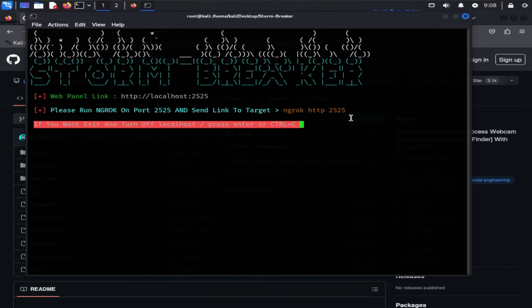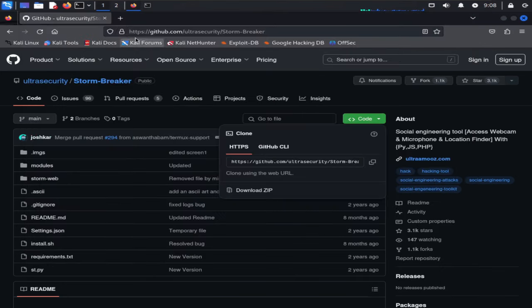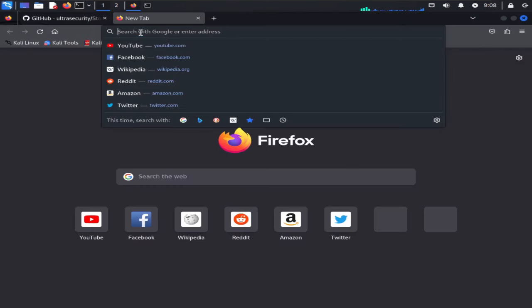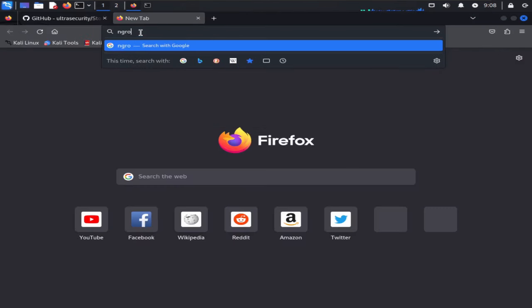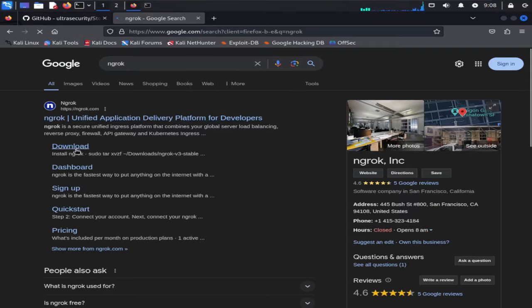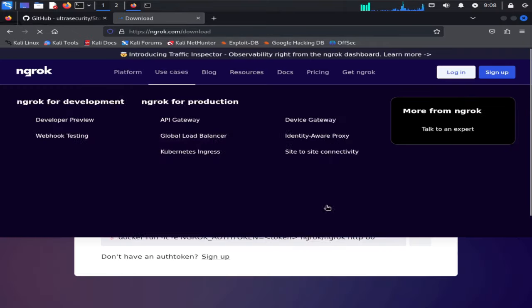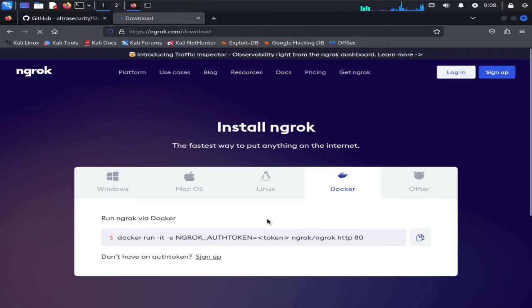Now we have to download ngrok first. So I'm going back to our browser to download ngrok. Open up Google and type ngrok, click on the download link. Here you can see it is available for Windows, Mac, Linux and other operating systems.